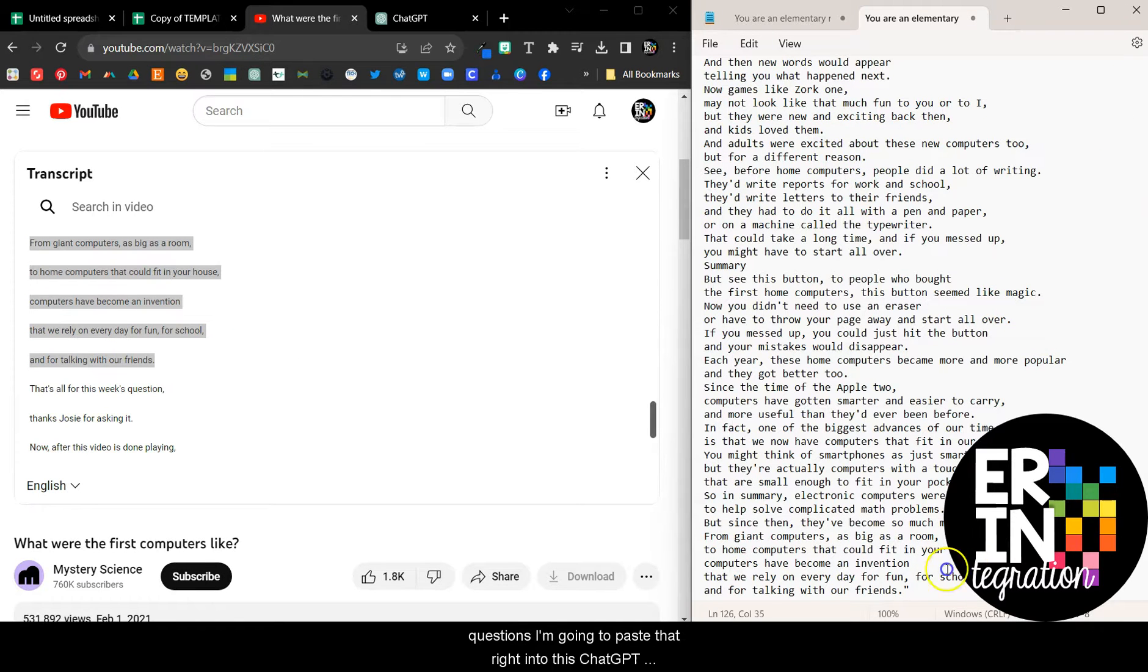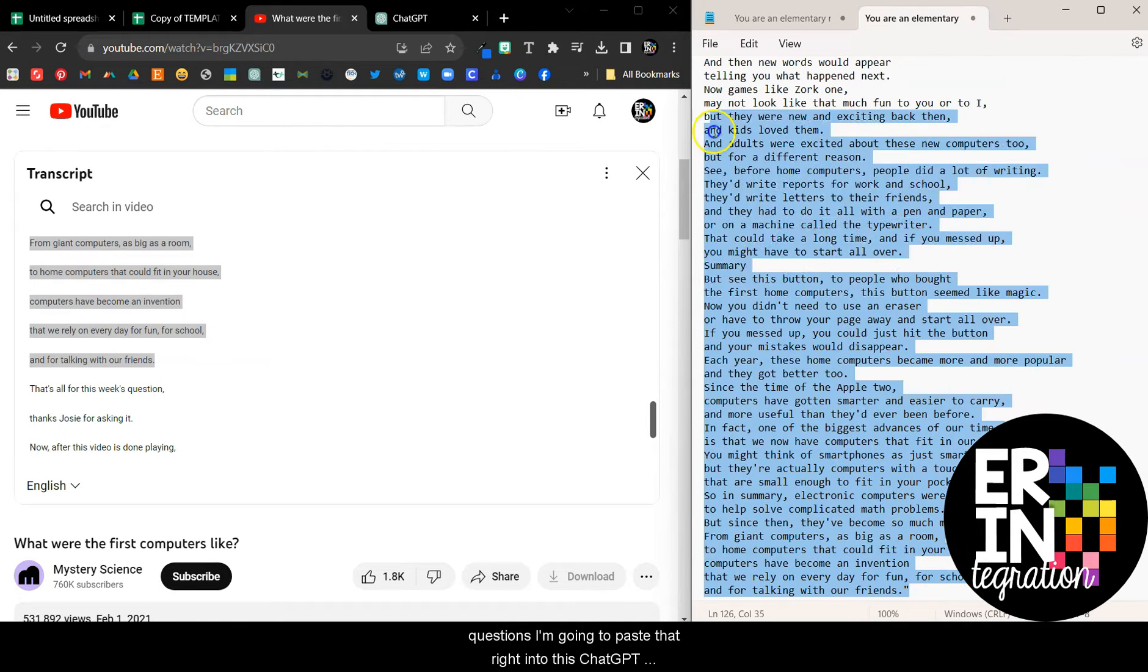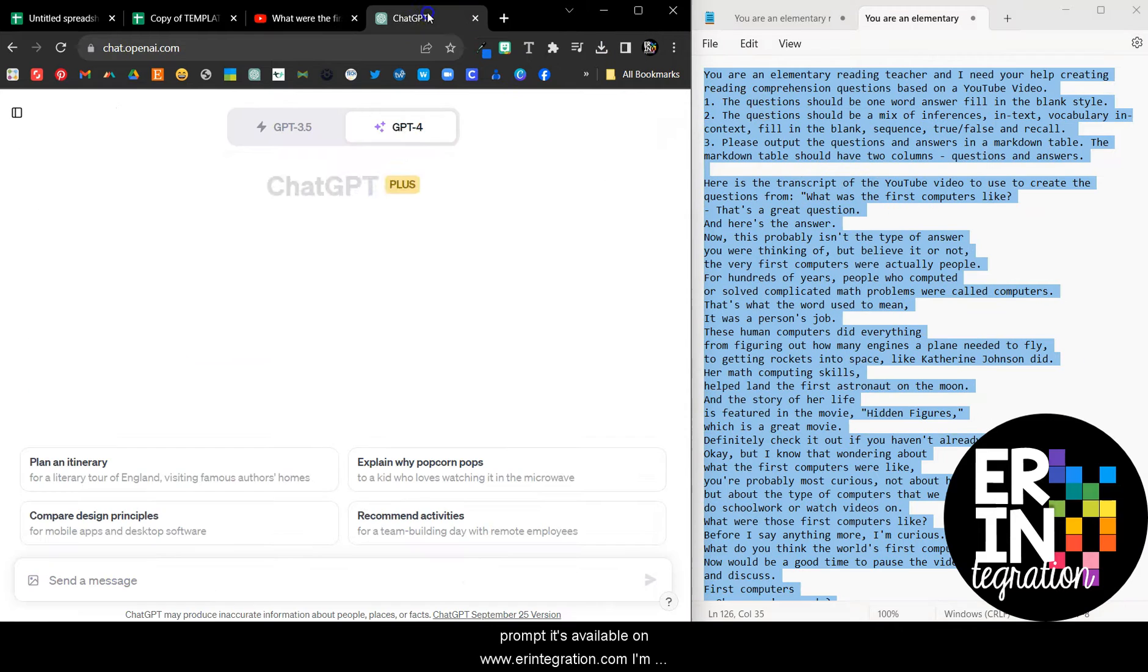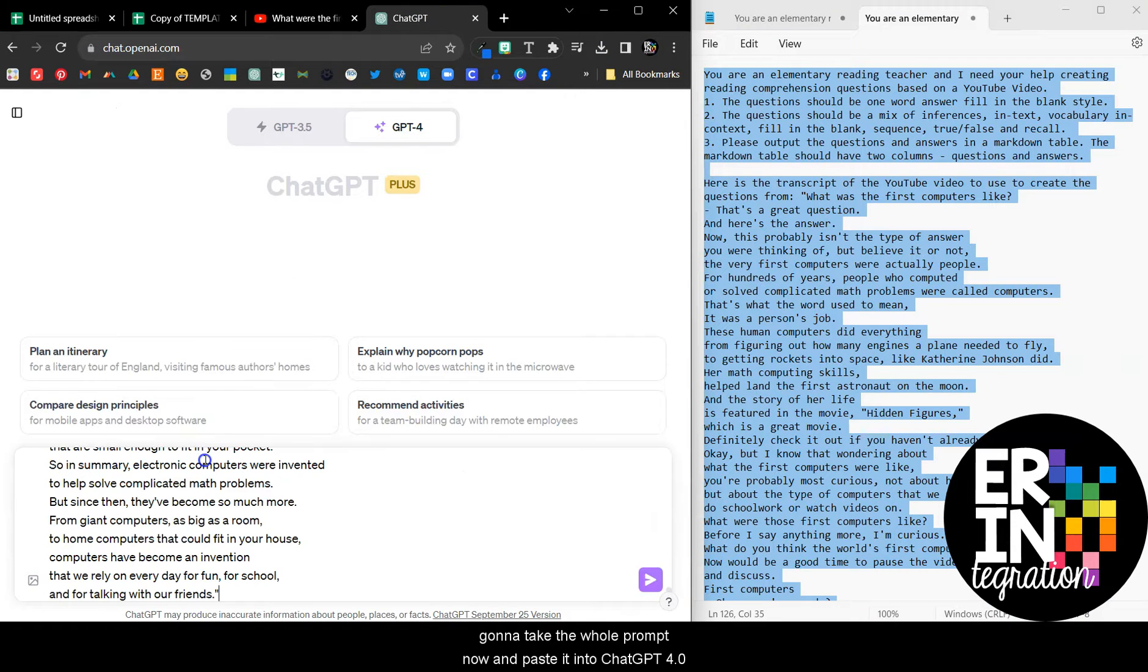I'm going to paste that right into this ChatGPT prompt. It's available on www.erinintegration.com.